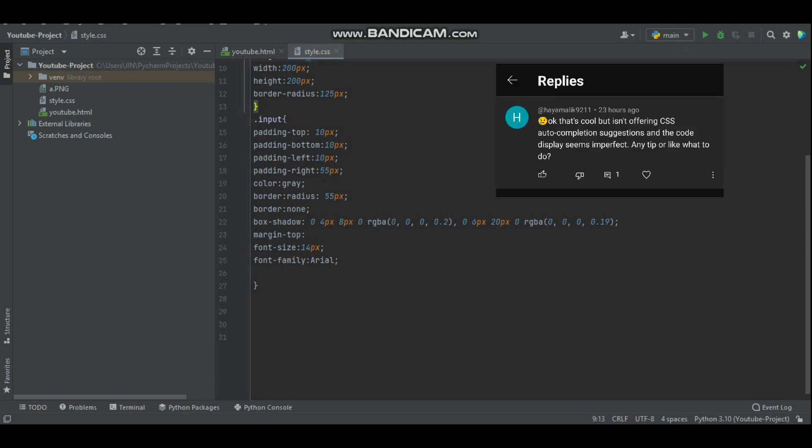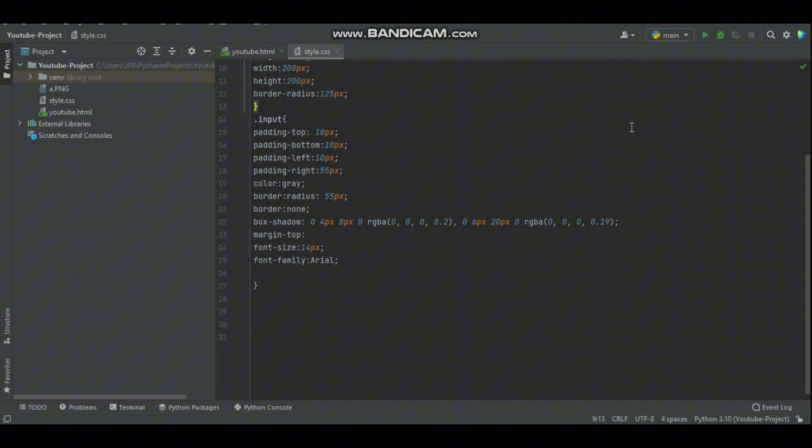She says okay that's cool but is not offering CSS autocompletion suggestion and the code display seems imperfect. Any tip or like what to do? So Hiya, thank you so much for your comment. I appreciate you and all of my viewers who helped make this community awesome. Let's dive in and solve this together.